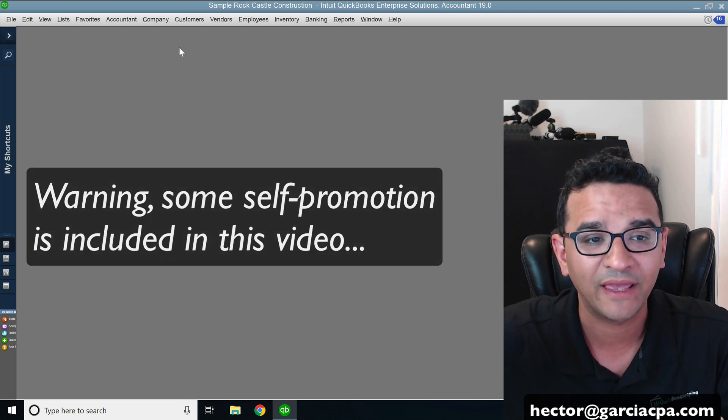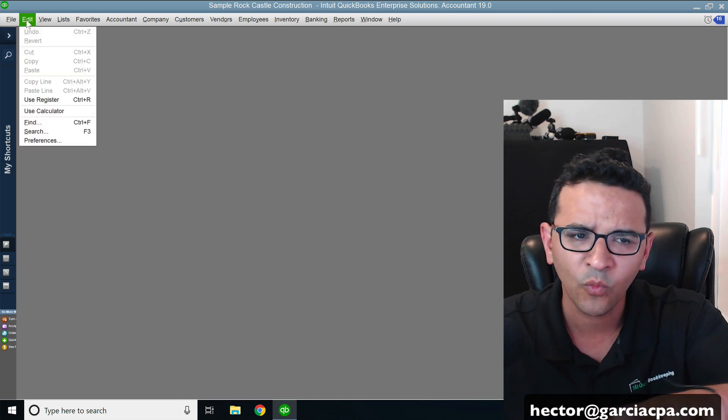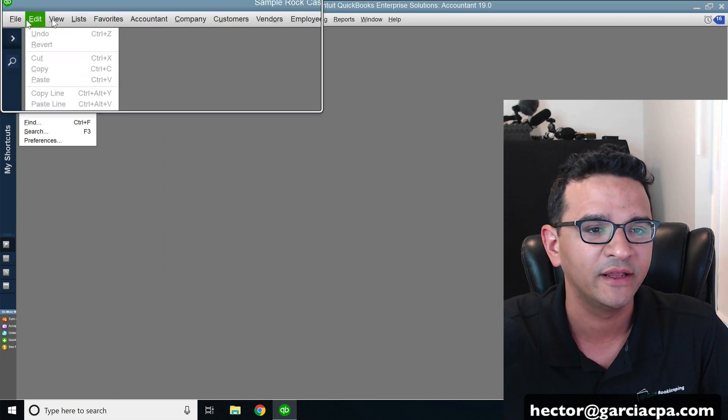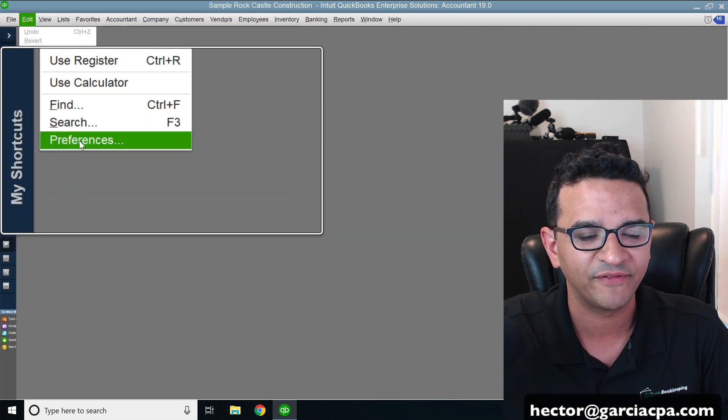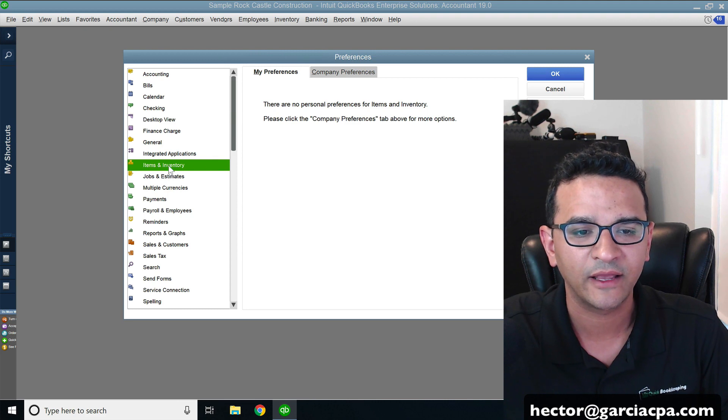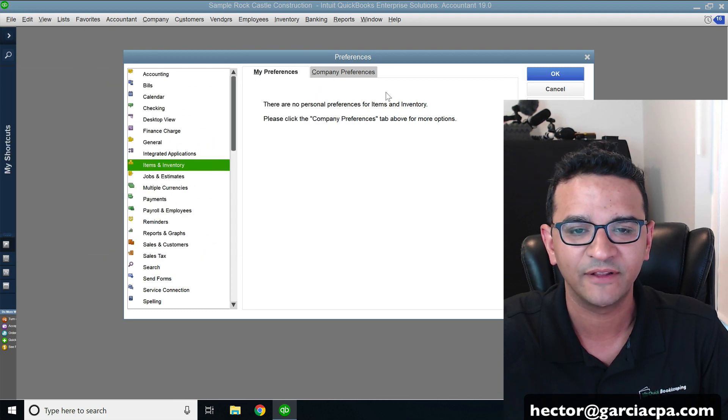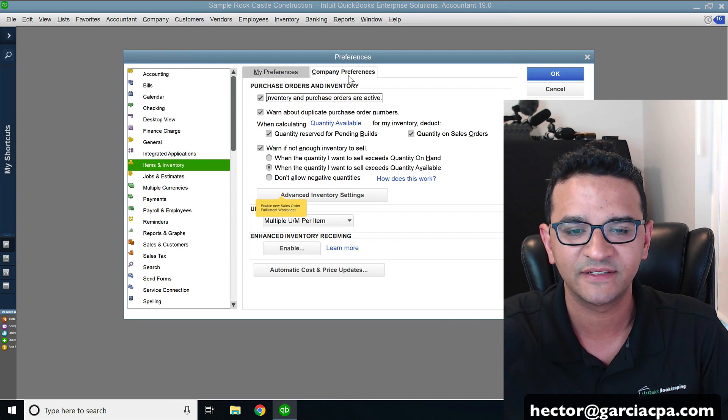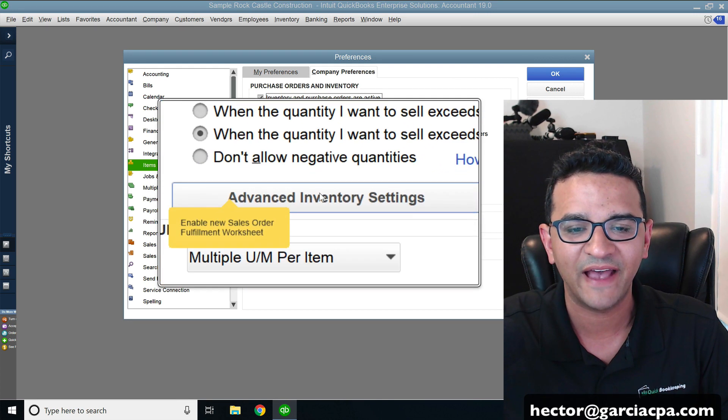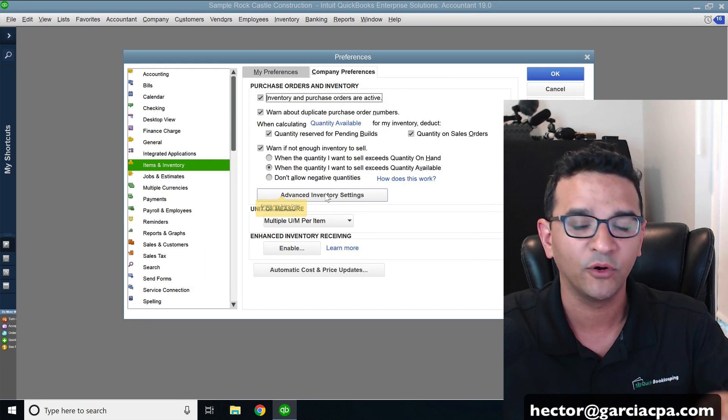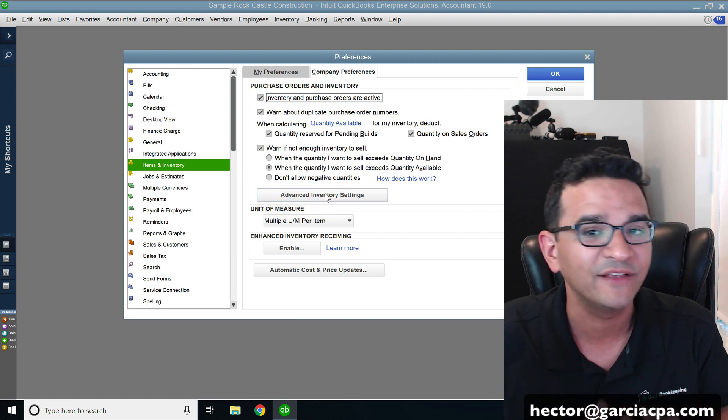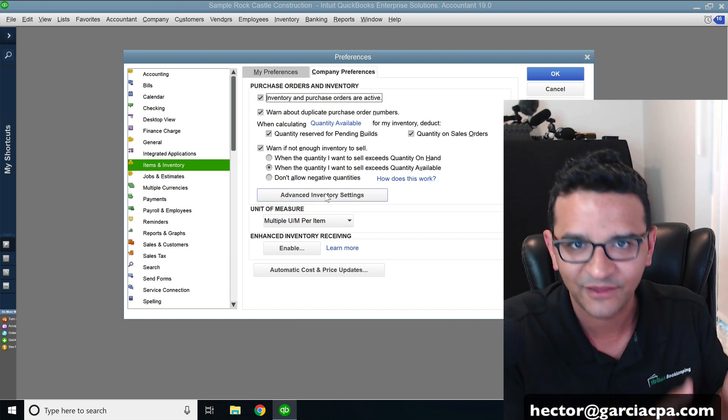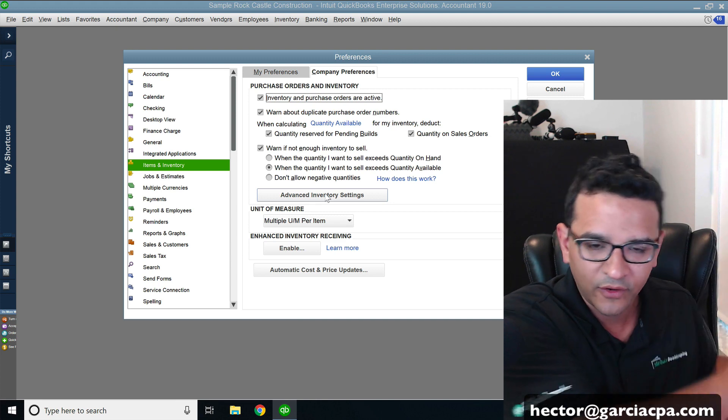Real quick, if you wanted to know within your software if you have that feature turned on, just click on the edit menu and then go into preferences, then click on inventory or items and inventory, company preferences, and notice if the advanced inventory settings button is enabled. If that's grayed out or you don't see it, that means you don't have QuickBooks Enterprise Platinum 2019 or above.